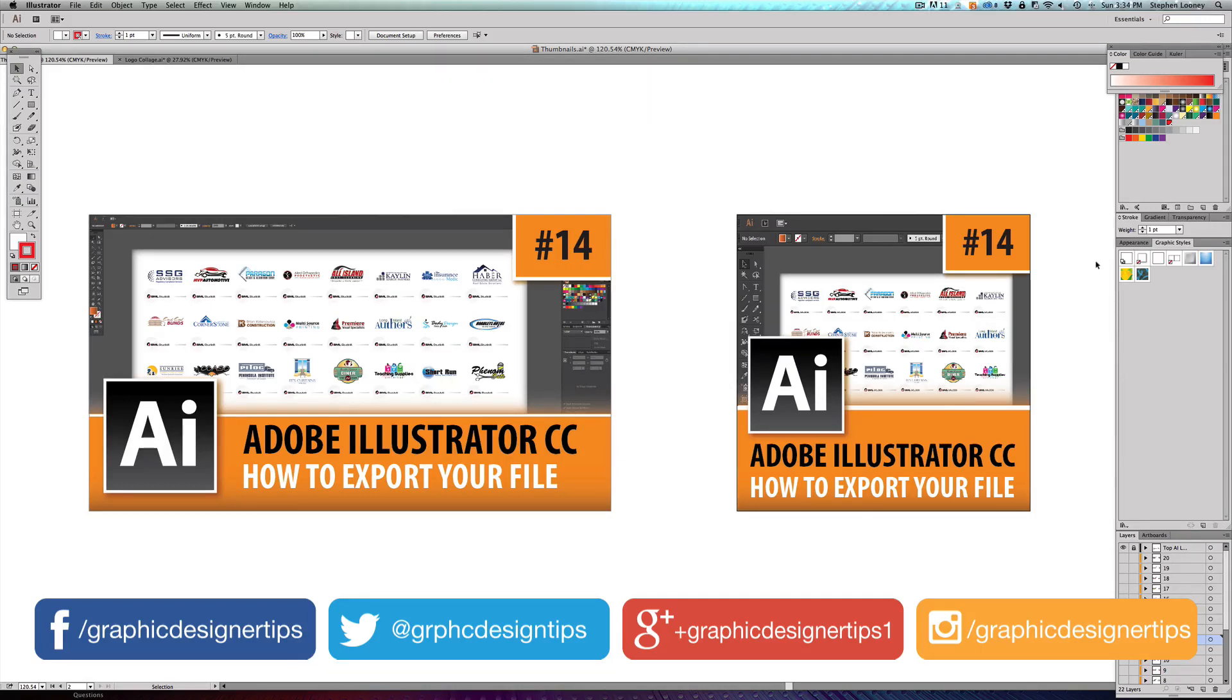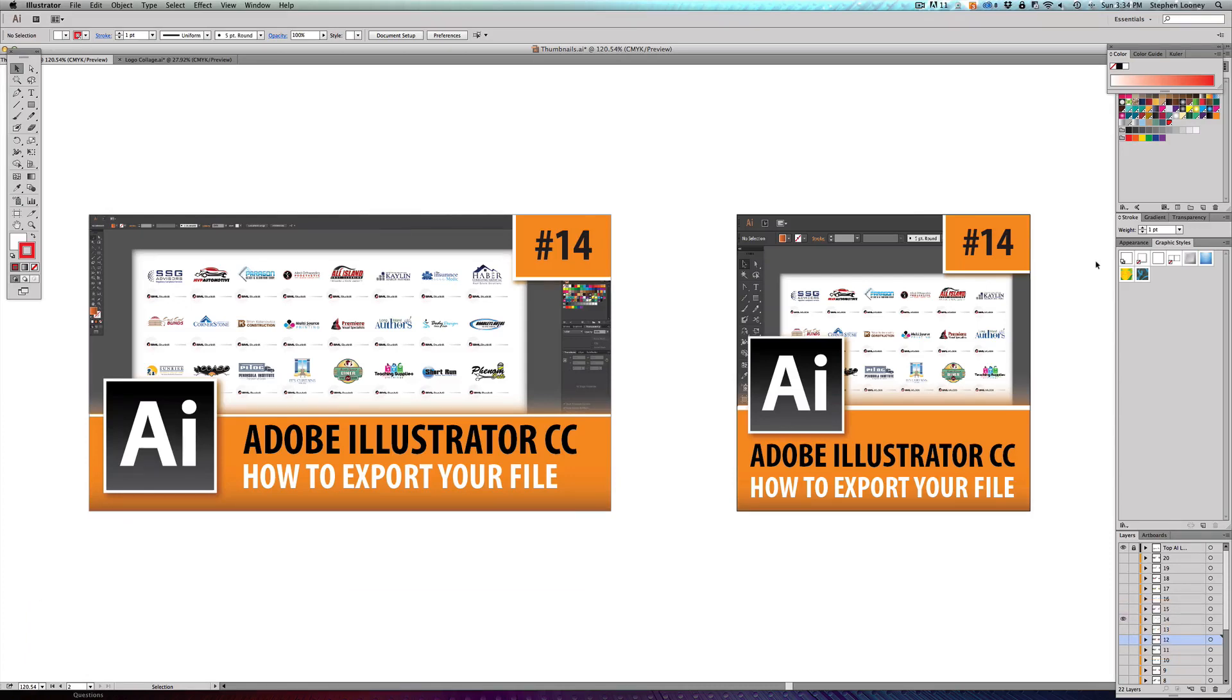Hope you like it so far. In the last video I went over how to save a file and the many different ways to save a file. In this video I'm going to be showing you how to export your file.